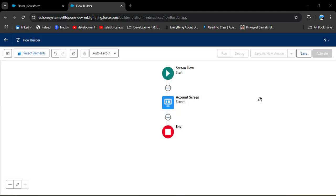I have created a separate video on how to create a screen flow in Salesforce — the link is in the description box, so you can go through it to get a better understanding of screen flows.